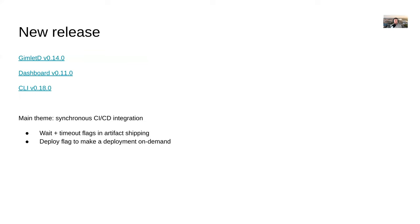In the news section, we have a new release — all three components, Gimlet D, the dashboard, and the CLI, got a new version. Besides bug fixes and workflow adjustments, the main theme is about CI/CD. If you're a Gimlet user who has integrated Gimlet into your CI/CD pipeline and you're shipping the artifact, the TL;DR is that now you can provide a wait flag.